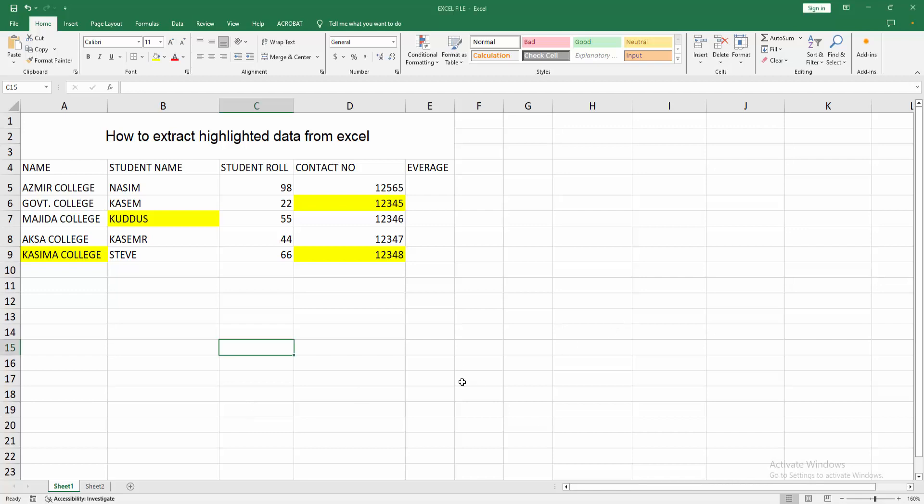We can see here many data. Some data are highlighted. Now you want to extract the highlighted data at once.